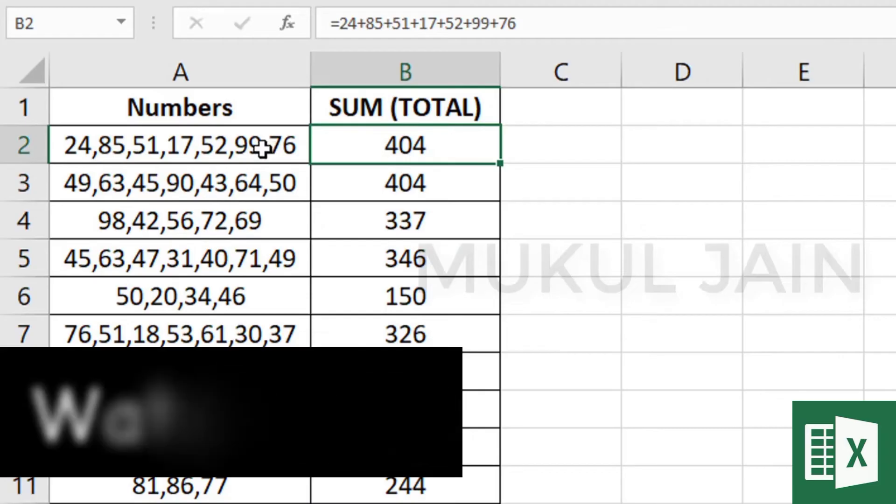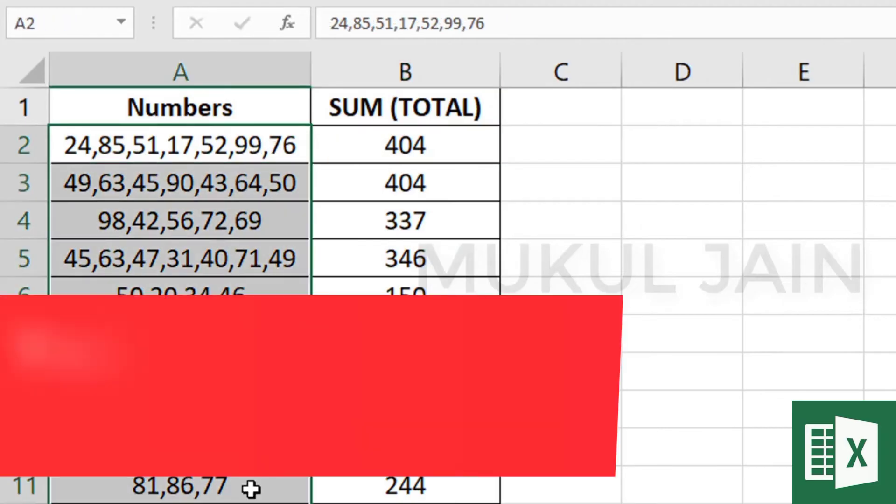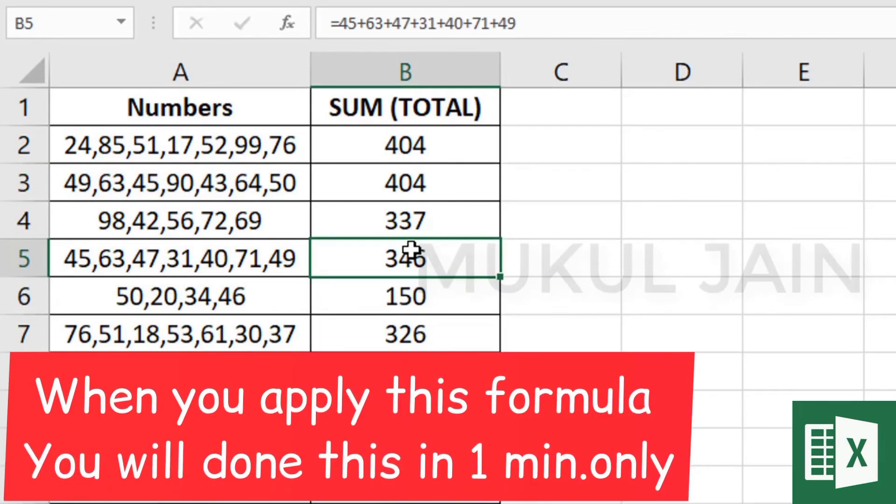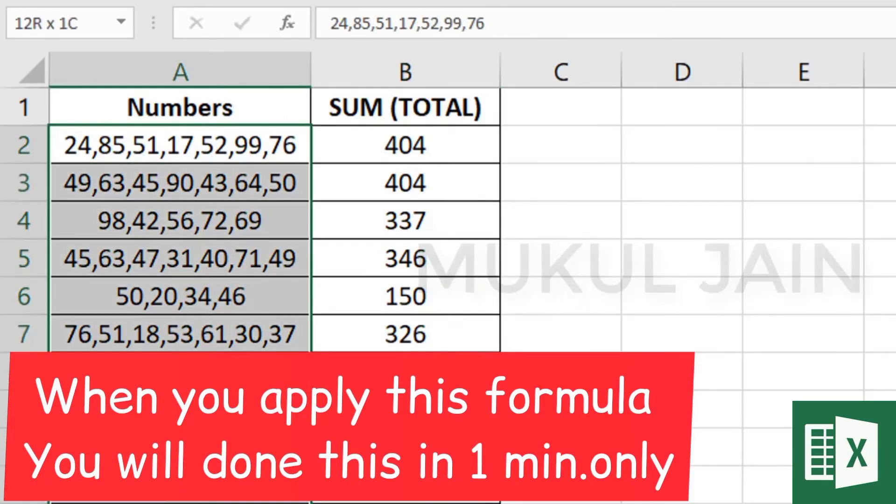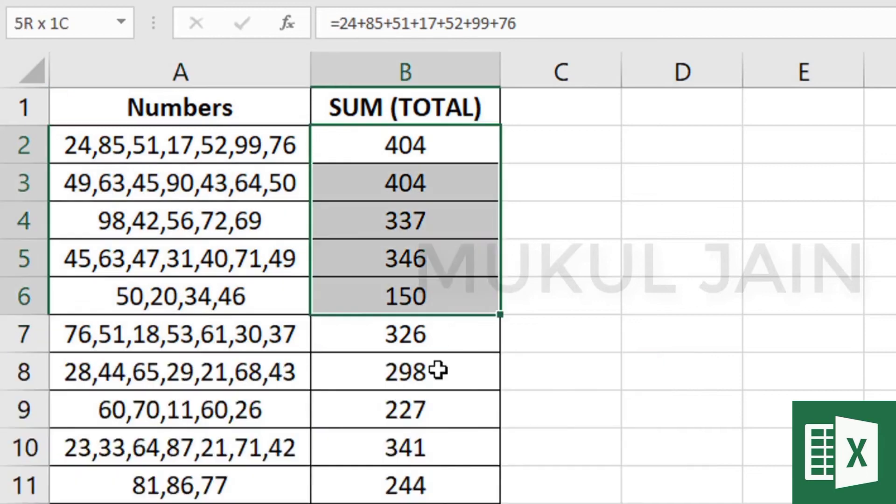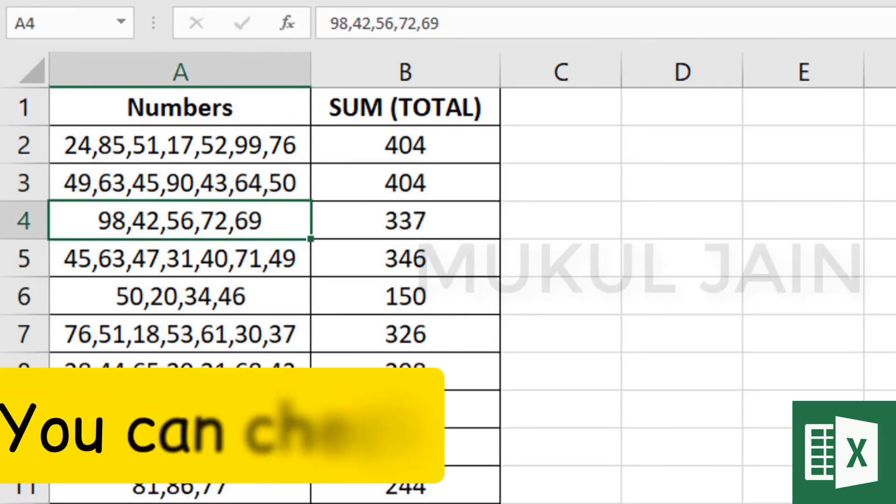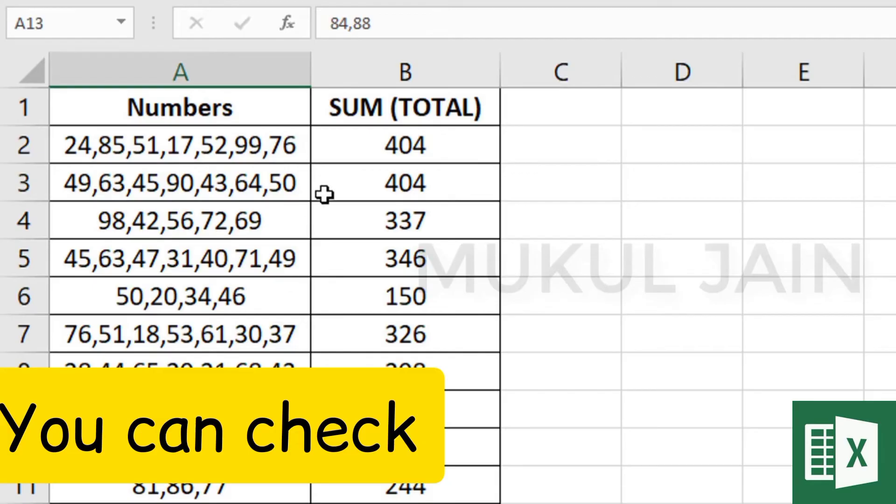Now that you know how easy it is to sum the total, when you apply this formula, you'll do this within one minute rather than taking hundreds of minutes adding it in the calculator.